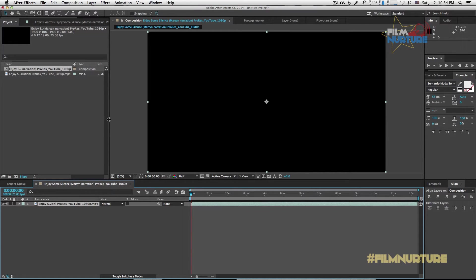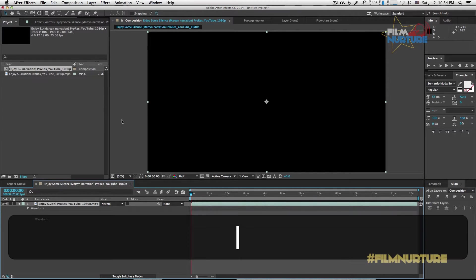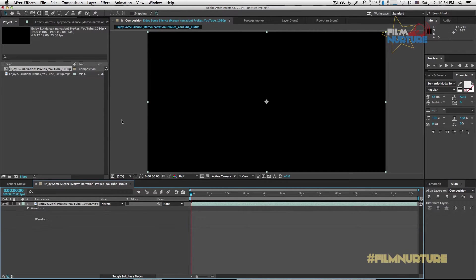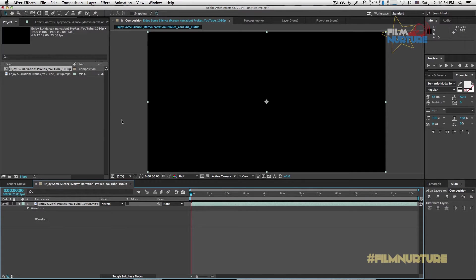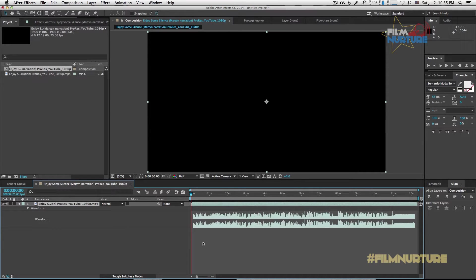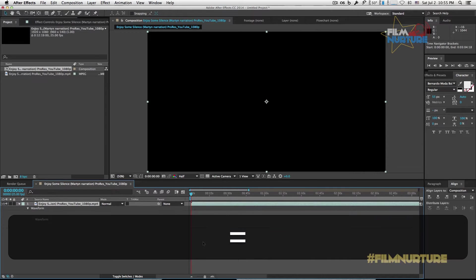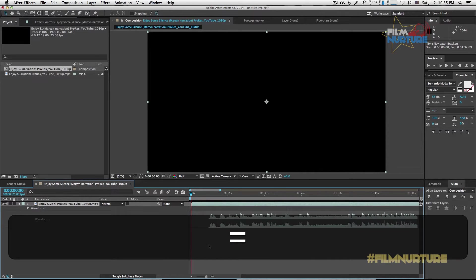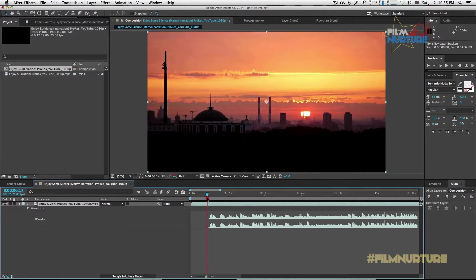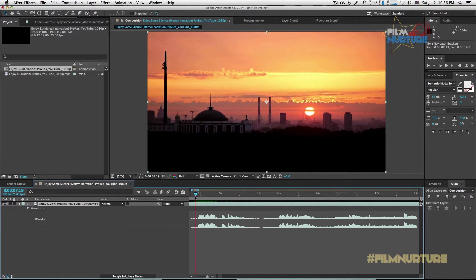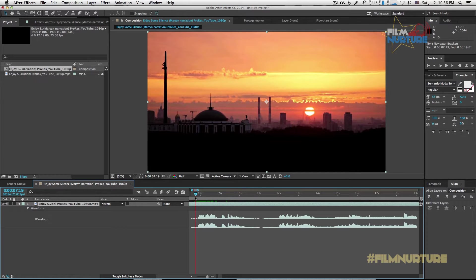Now click L twice to open waveform audio from your video. Use plus or minus symbols on your keyboard to zoom your timeline. Hold down Command button to hear your audio from the video.